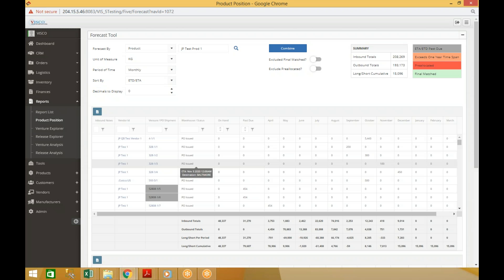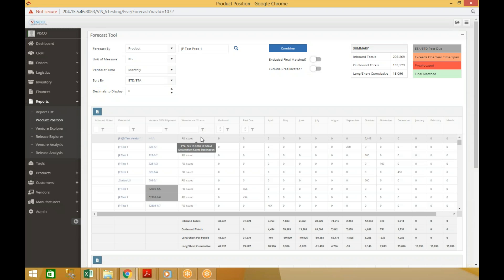In this case it says ETA of November 3rd and the destination that is shipping into, so this will be coming into Baltimore. You can also filter this by any of those statuses, so if you want to see what's coming into a particular warehouse, for example, you could do that.